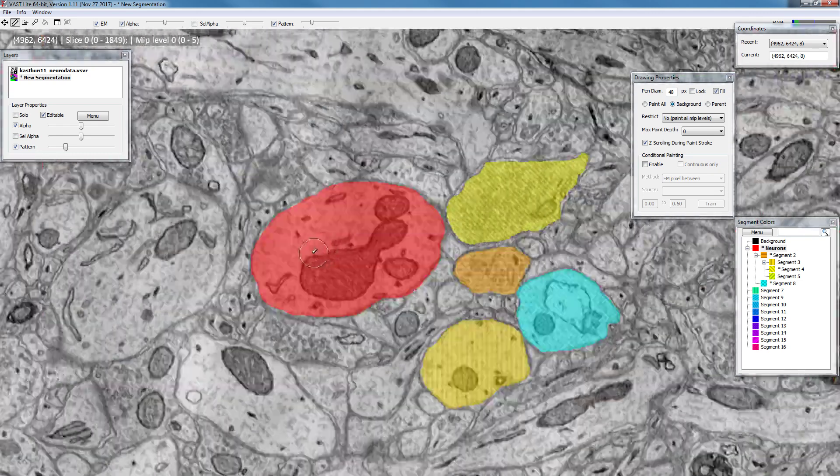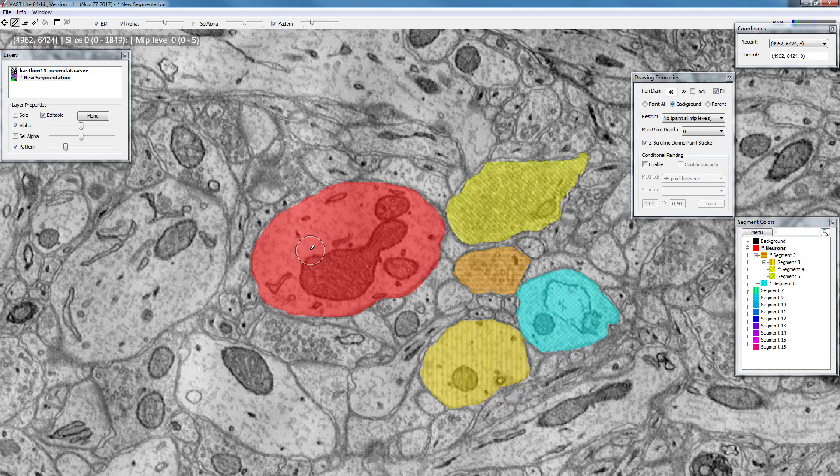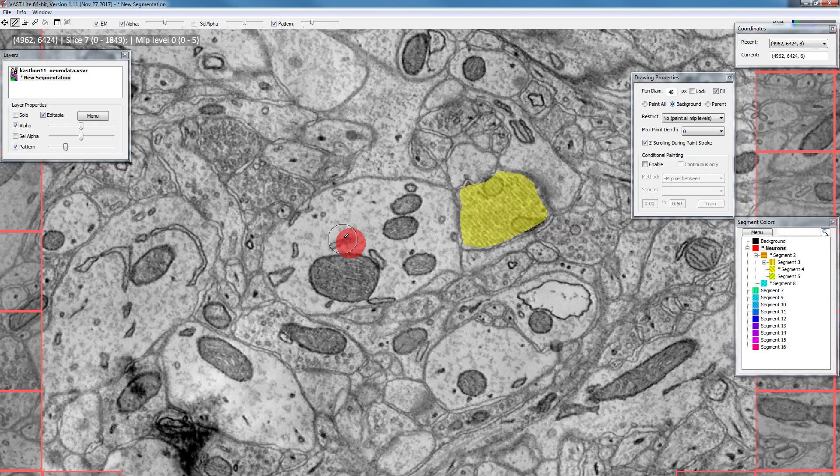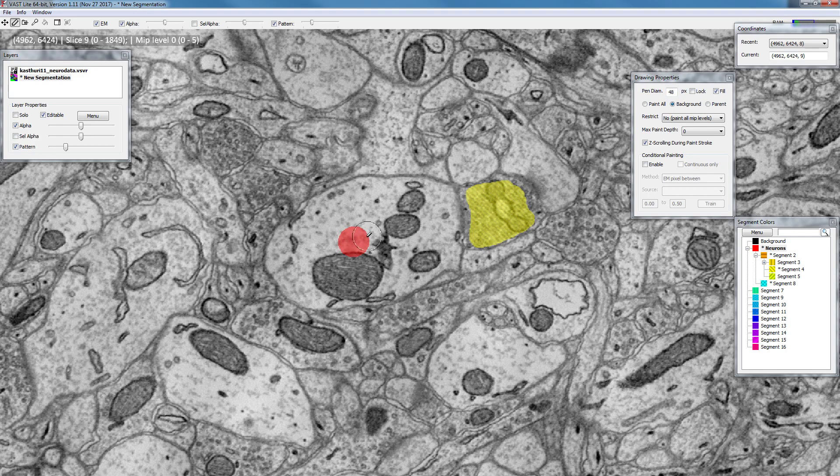So that's another way you can use painting to actually do a skeletonization-like segmentation in a very quick way.